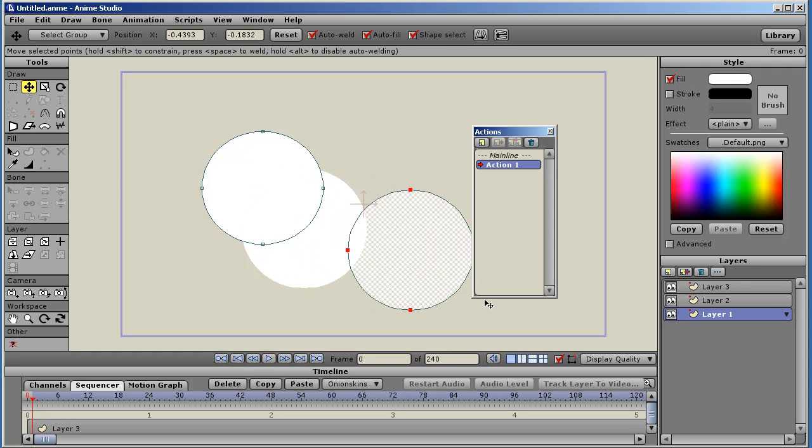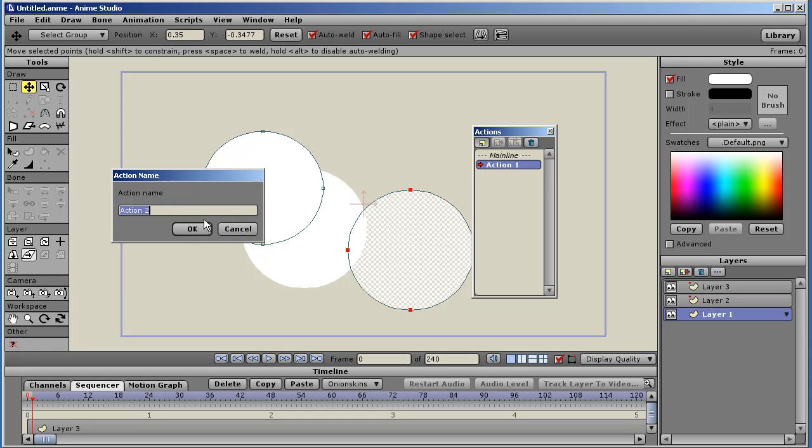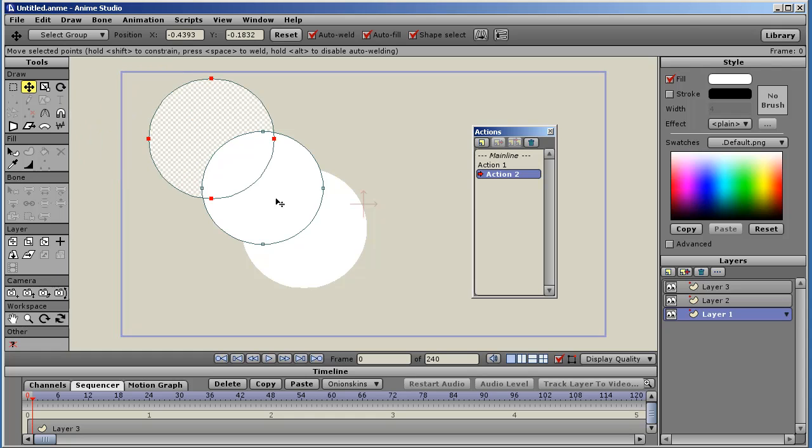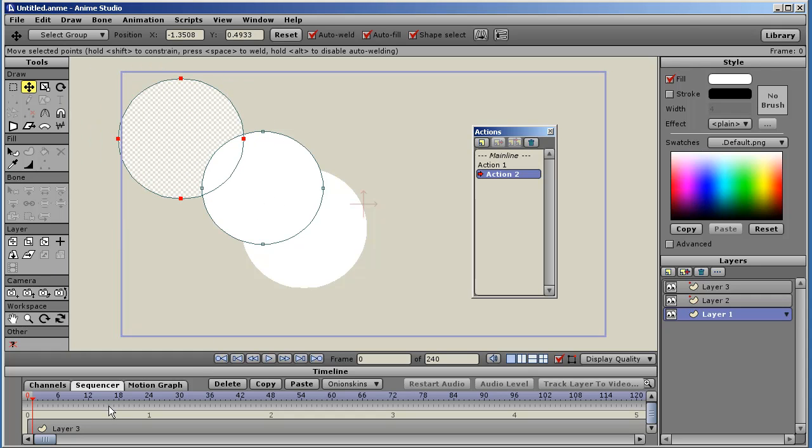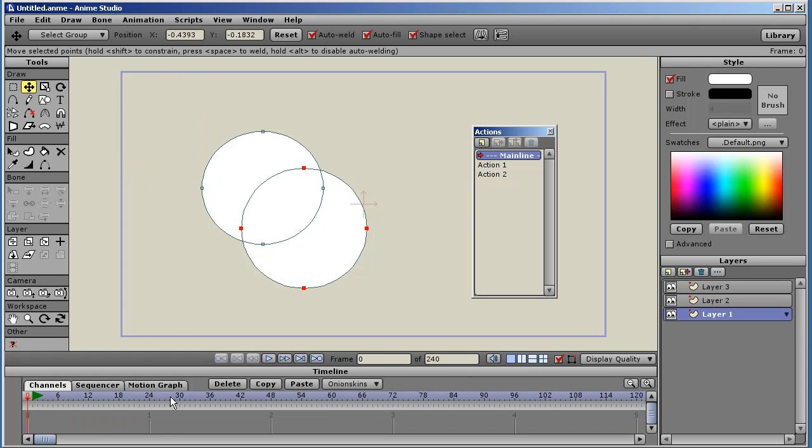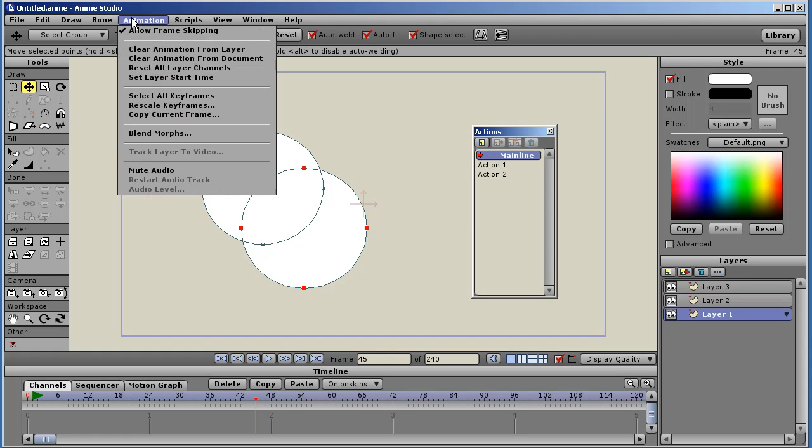And I'll just randomly move some points here just to demonstrate it. And then what you would do after creating these actions, you go back to your main timeline. And you can go anywhere in the timeline. And under animation, select blend morphs.